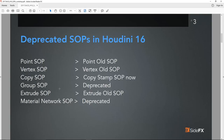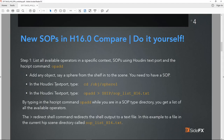Some other operators hitting the back road include the Extrude SOP — still available, though some things may or may not be doable with the new Poly Extrude SOP — and the material network has been deprecated in favor of shops. We won't be looking at that today, but we will focus on the Point, Copy, and Group nodes especially, because those are the three cornerstone nodes that many old-school Houdini users have been using for a long time.